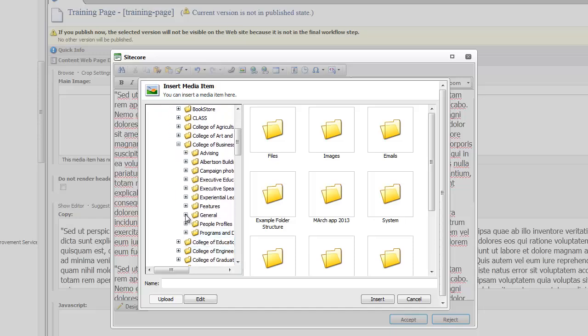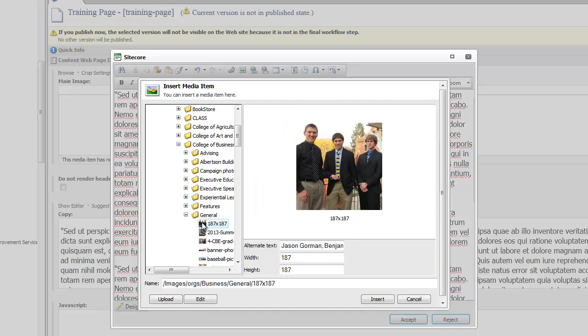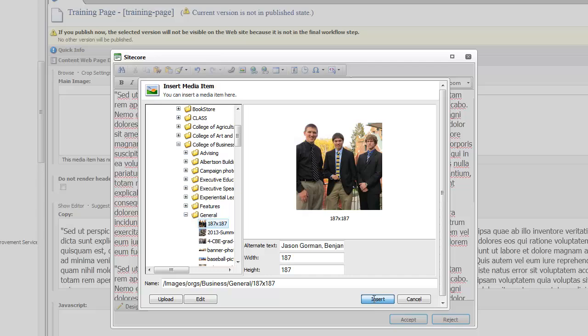Just as an aside, if you need a review on how to use the image library, we do have another video in our basic training series. I'm going to select the first one. It's in 187 by 187 size. I'm going to click on that. Then in the bottom right hand corner, I'm going to insert the image into my body of text.